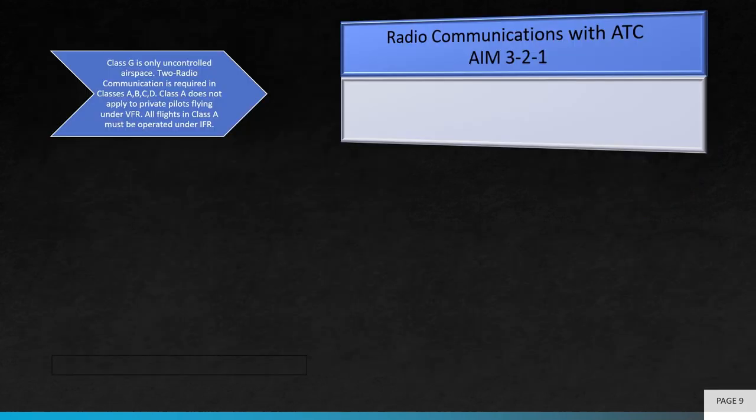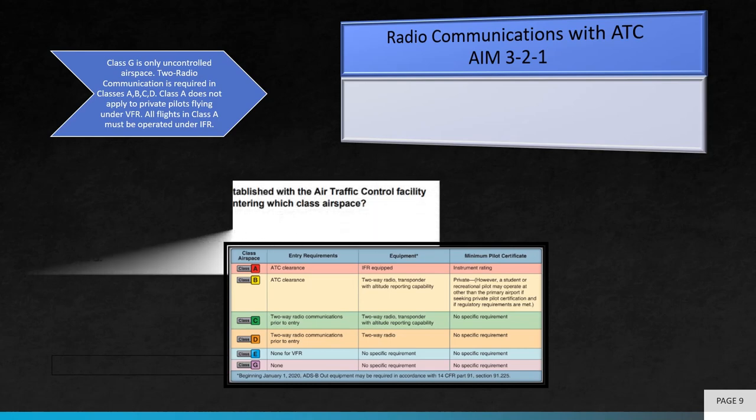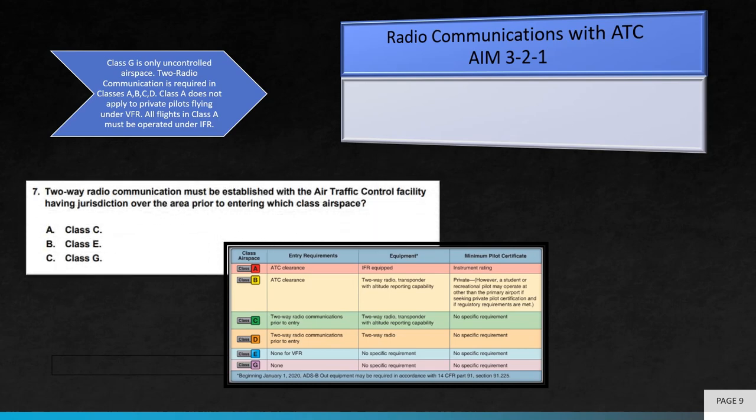Moving on to question 7. The question asks, two-way radio communication must be established with the air traffic control facility having jurisdiction over the area prior to entering which class airspace? Prior clearance must be received prior to entering class A, B, C, and D. So the correct answer is A, Class C.